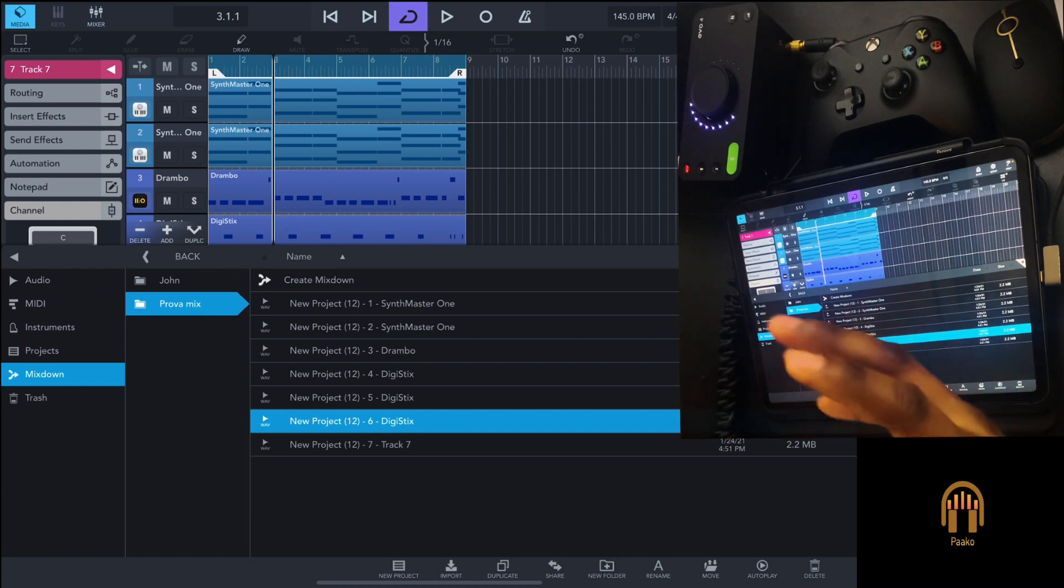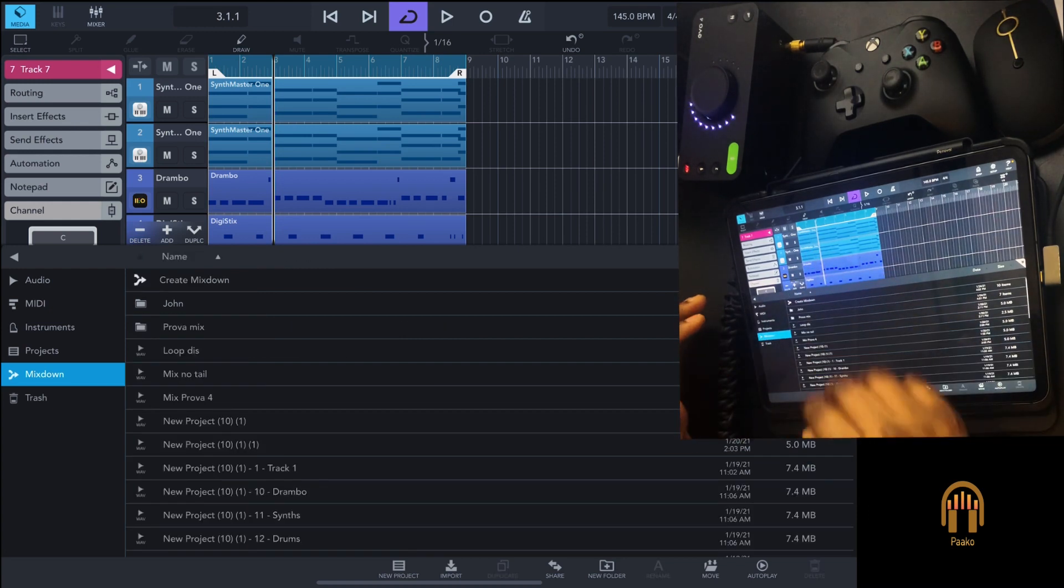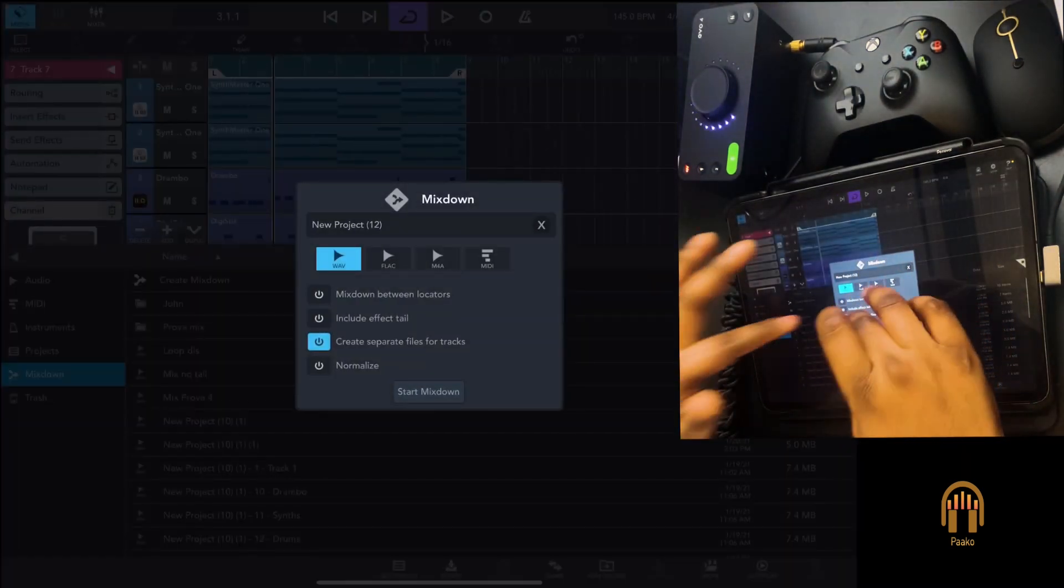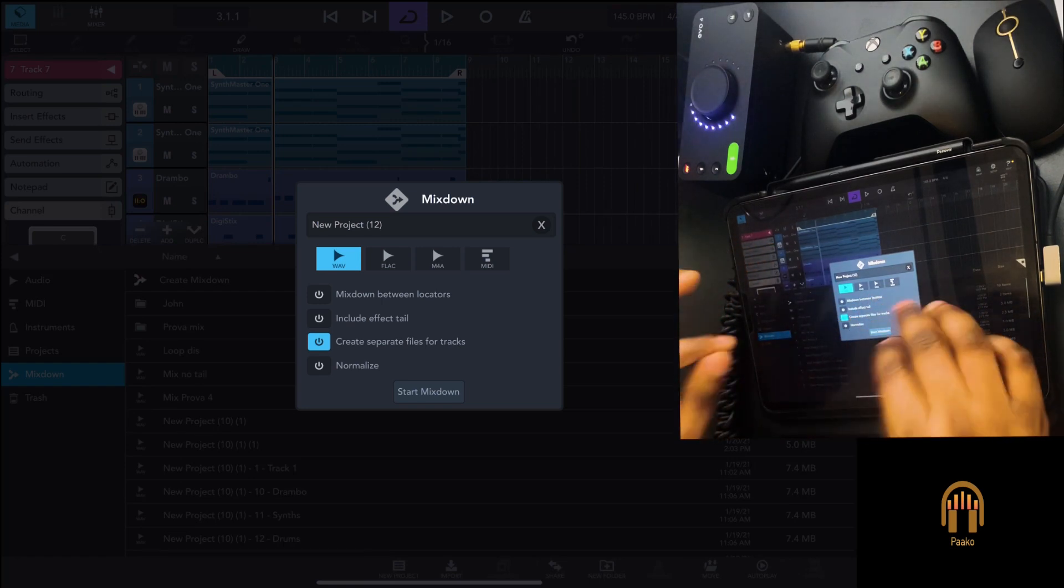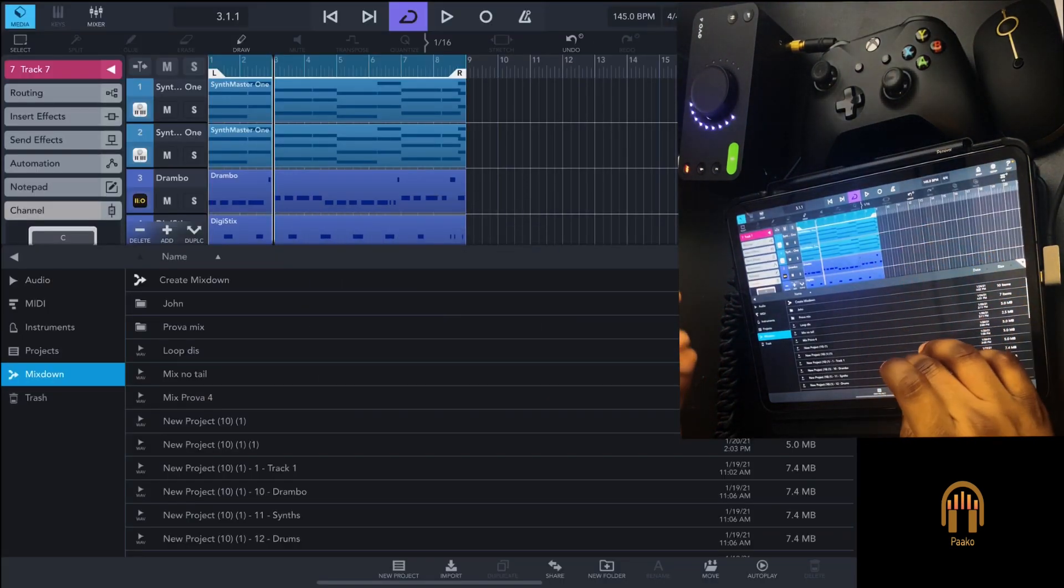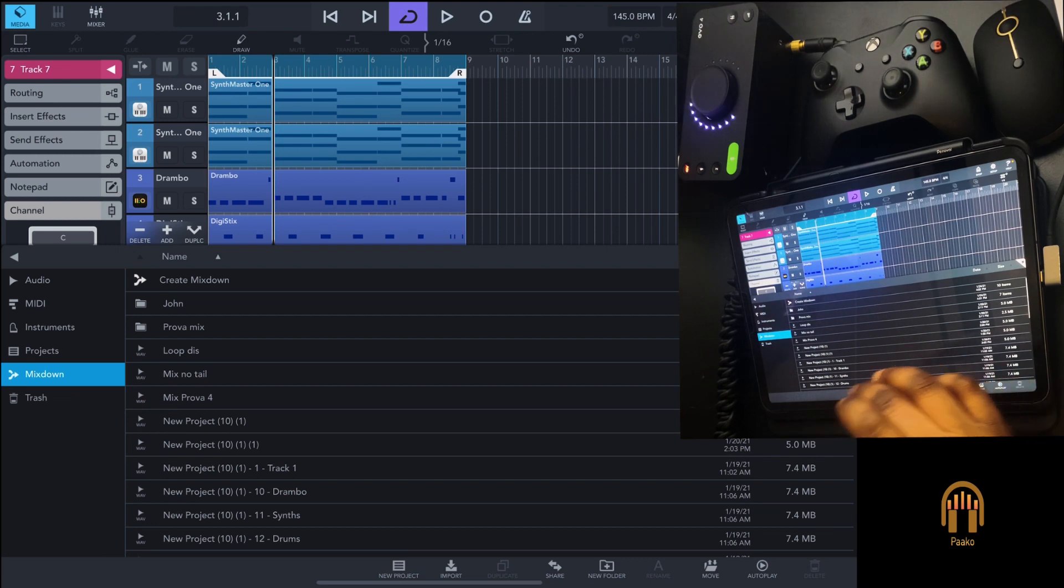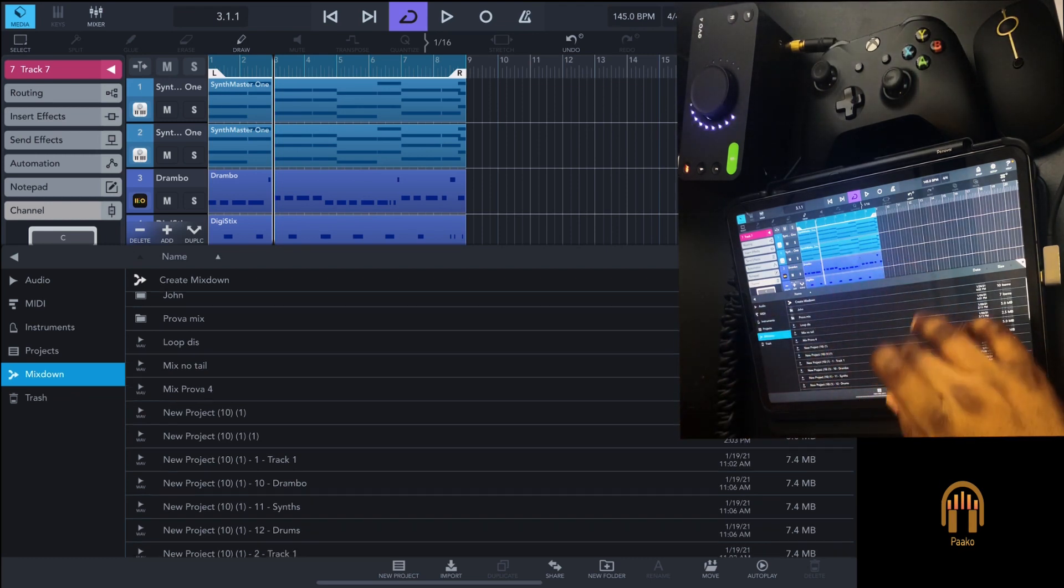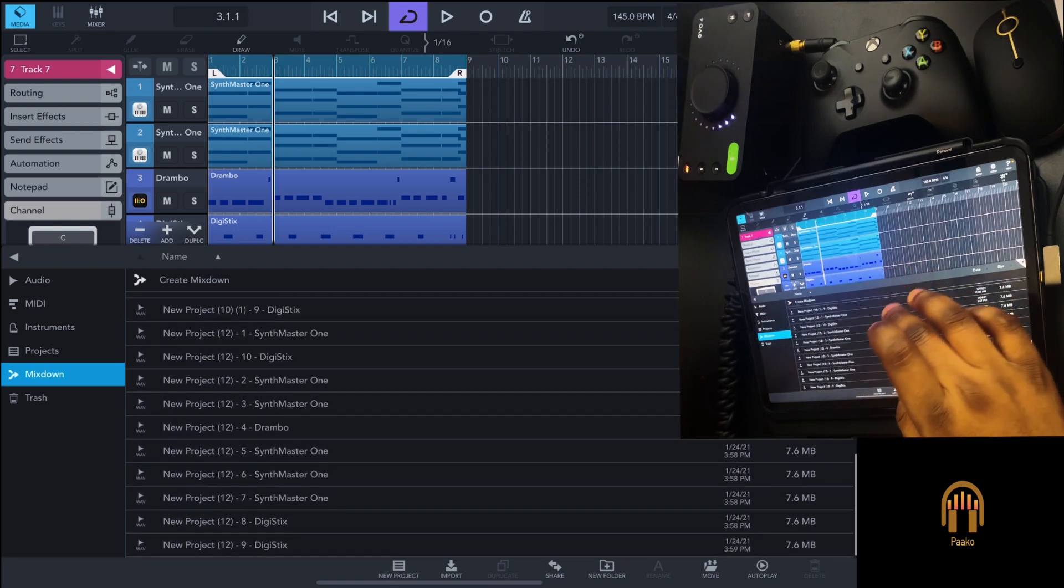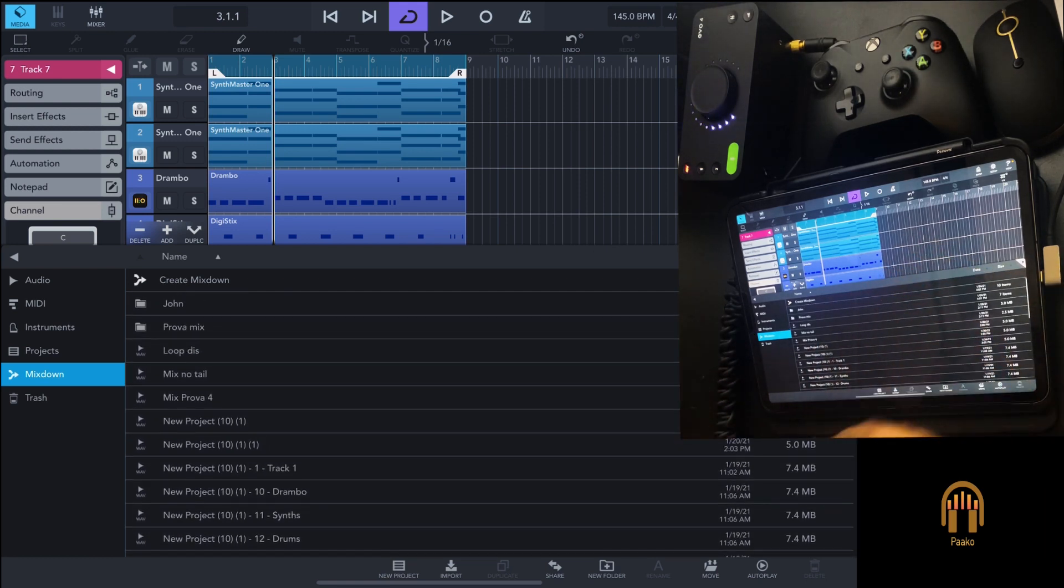You tap on mix down, create separate files for tracks, and that will export every single track of your project. But what normally happens is you have the tracks in the main mix down folder, which is kind of chaotic.